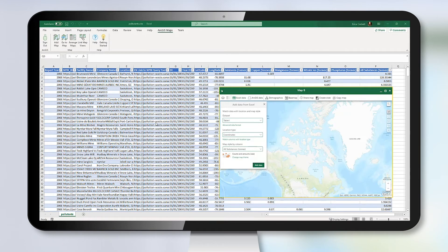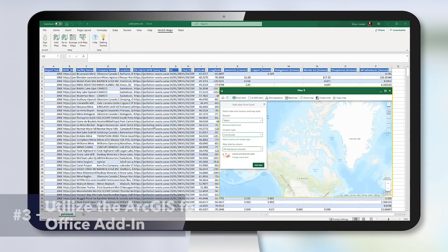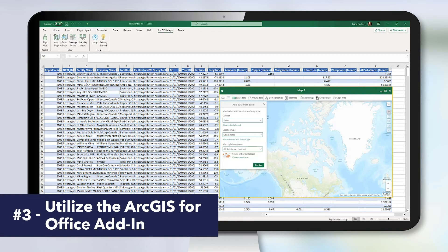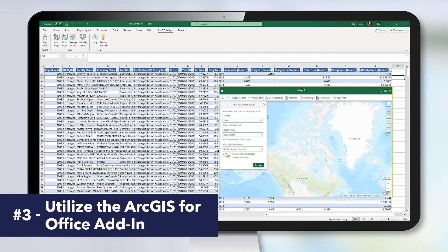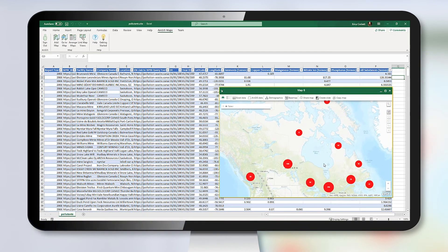Finally, we're even going to take our spreadsheet data and utilize the ArcGIS for Office add-in to be able to visualize our data on a map without ever having to leave Microsoft Excel. Here I can see I've plotted my points on the map because I had latitude and longitude fields that allowed me to do so.